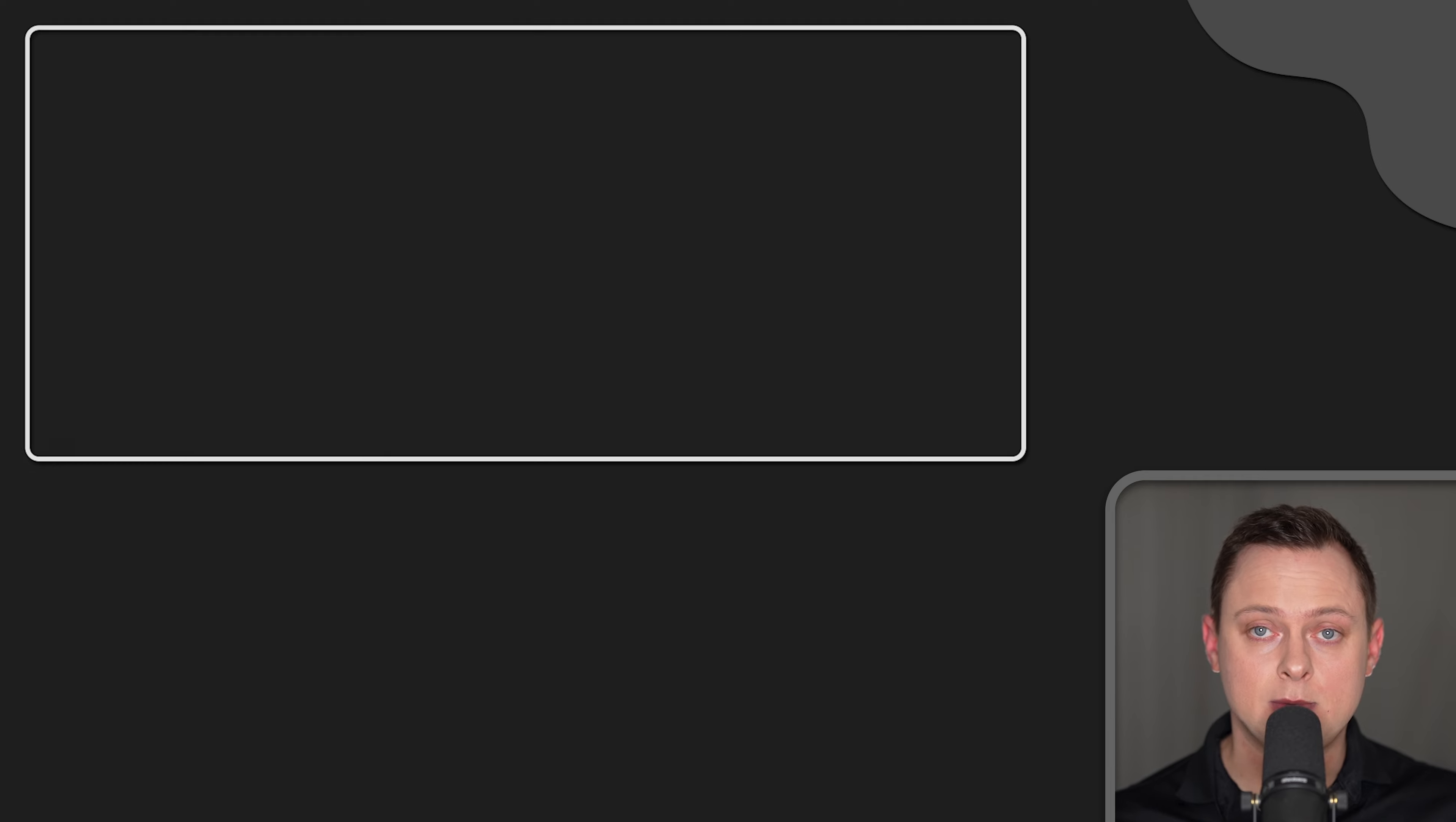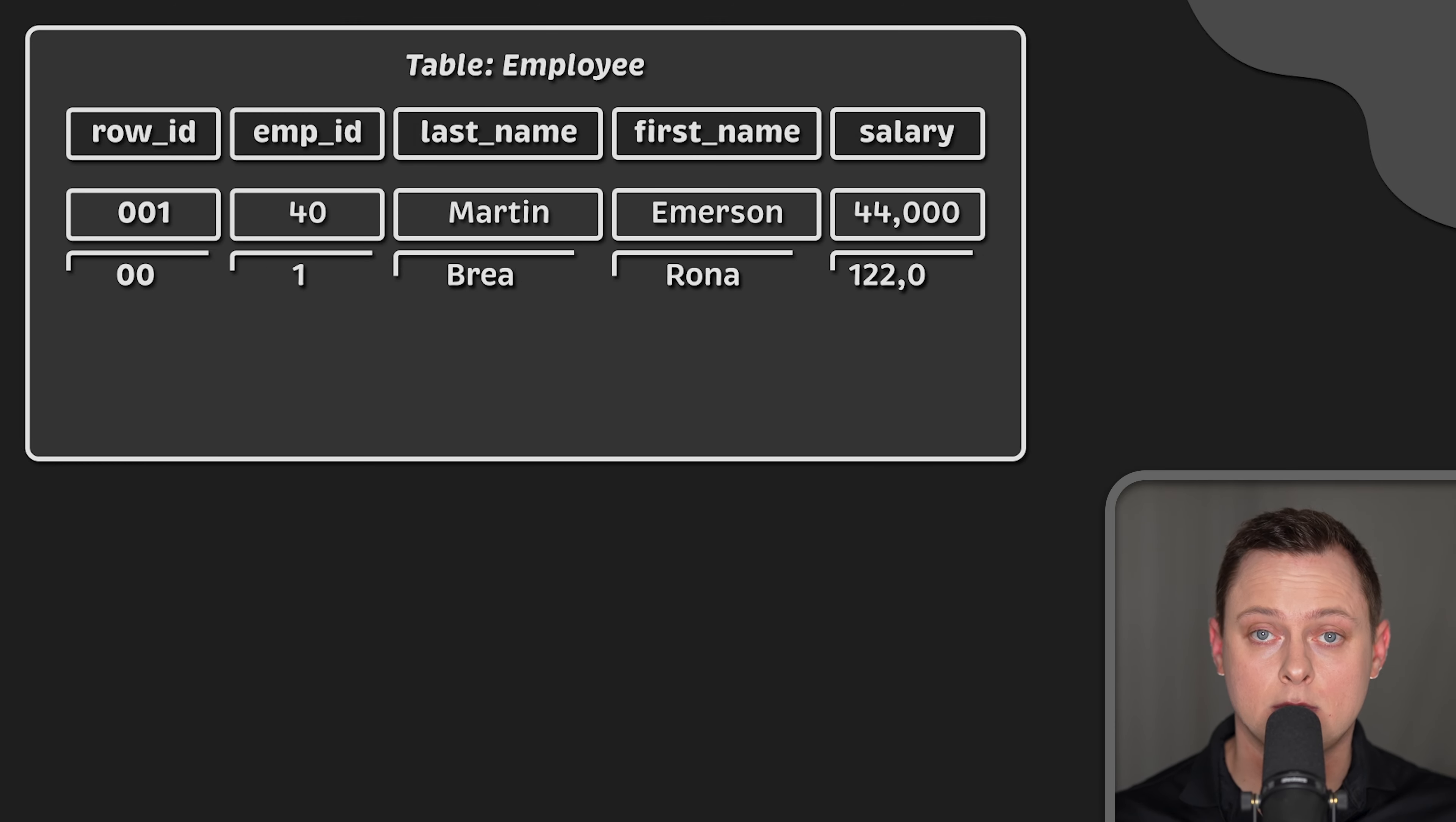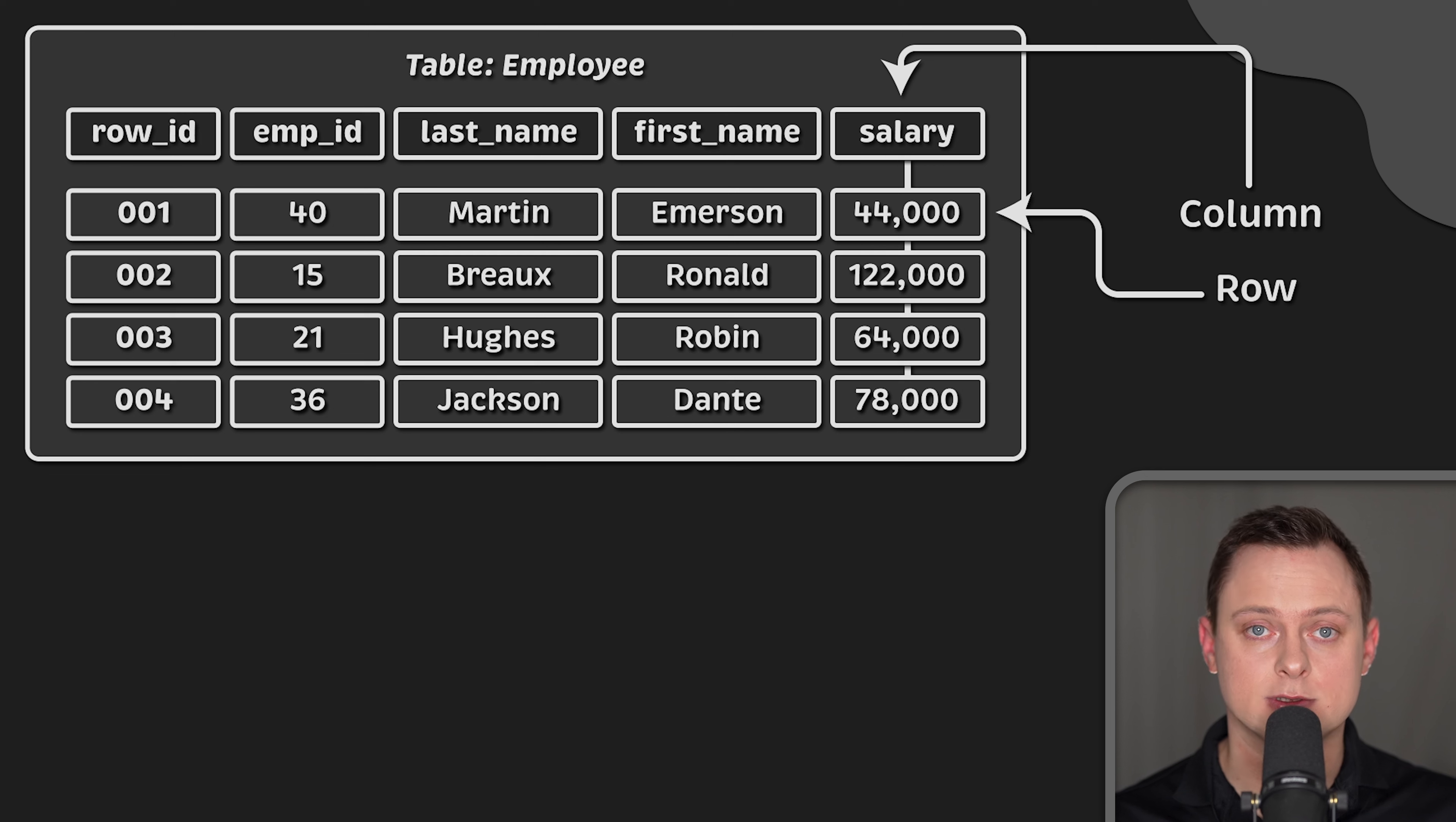A typical relational database provides data that represents a two-dimensional table of columns and rows. For example, a database might have the following table. It includes employee ID, name fields, and a salary.